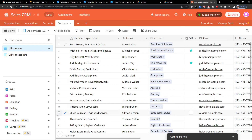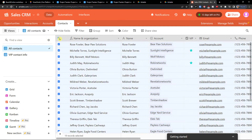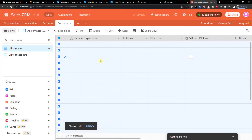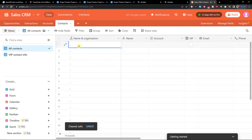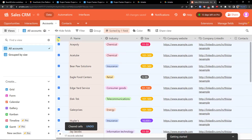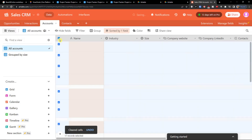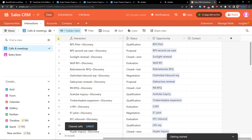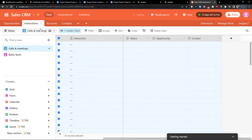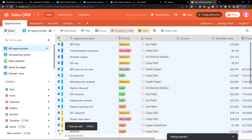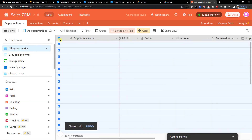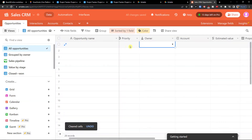Now I'm going to delete all the contacts, all the accounts, all the opportunities, and the interactions, and we're going to create everything together from scratch. Let the fun begin.